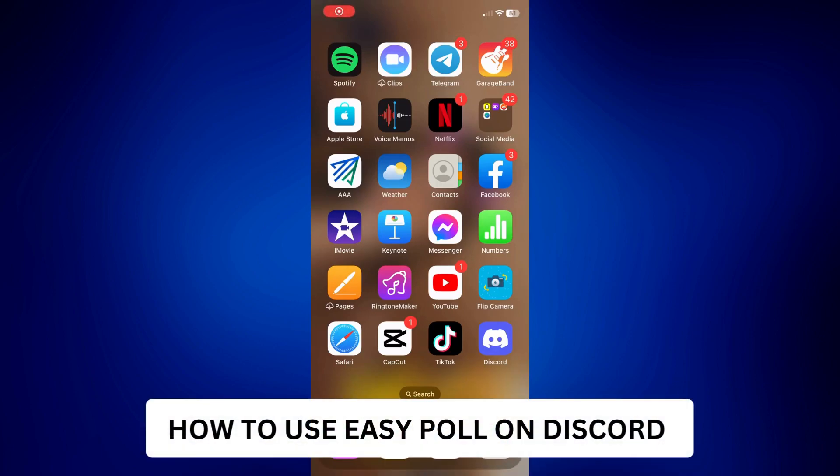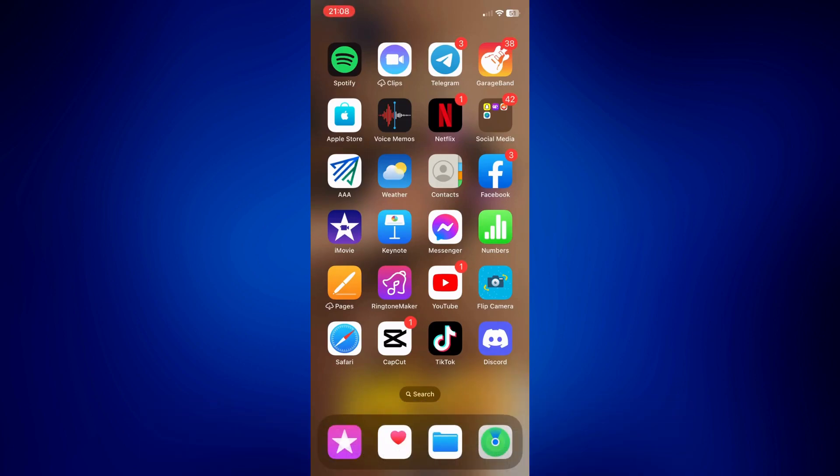How to use EZPole on Discord. Hi everyone, welcome back. This is a video tutorial on how to use EZPole on Discord.